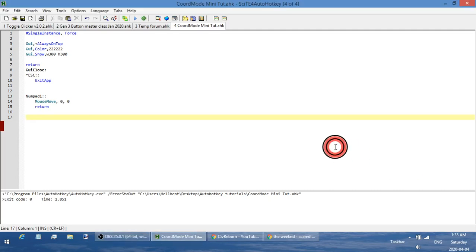Hey, what is going on people? My name is Hellbent and welcome to AutoHotkey mini tutorial number 15. In this one we're going to be looking at the CoordMode option. What this does is anytime you use a command in AutoHotkey that deals with coordinates — whether you want to click at a specific location, get the color of a specific location, search for a picture — all of those use CoordMode. I'd recommend you also look at the AutoHotkey documentation for CoordMode to fill in anything I miss.